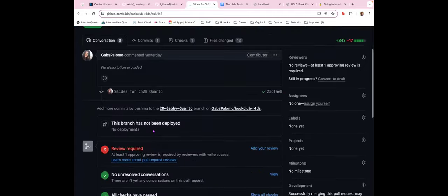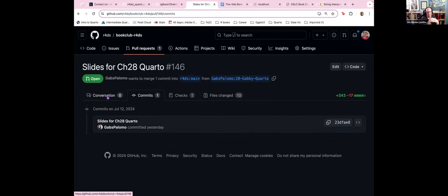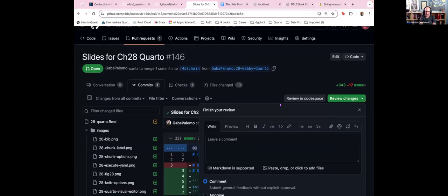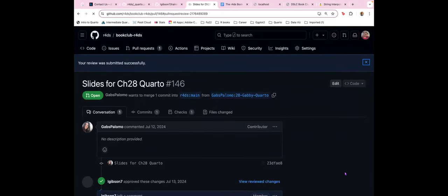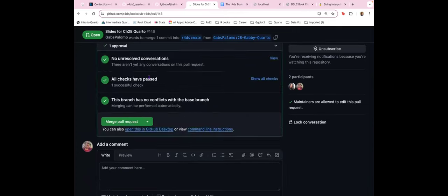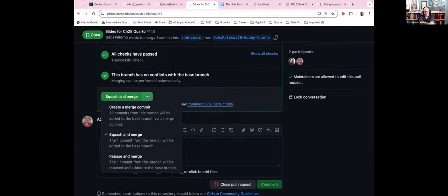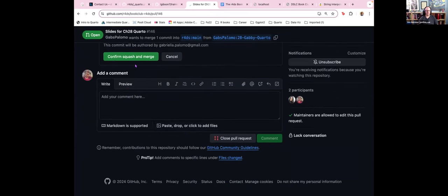So once we've looked through the files and seen everything looks good, we go to the files tab, approve and submit review. Then one more step: squash and merge pull requests. We do squash and merge, which means if she had 10 commits, it goes in as one commit. Click squash and merge, confirm, and we're good to go. Now if you go to the actions tab, we can see it will be rebuilding the book with her changes.